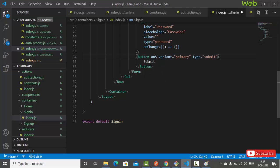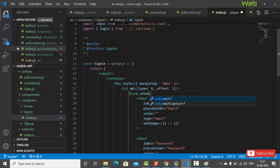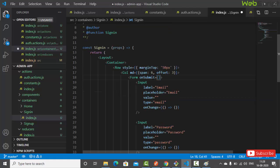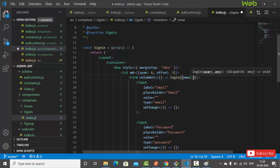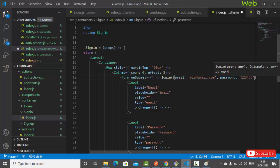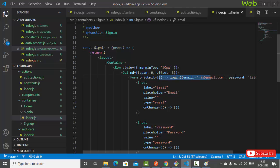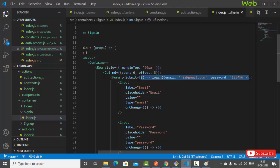On the form's onSubmit handler, we'll execute the login action. We write an arrow function calling login with a user object containing email and password.